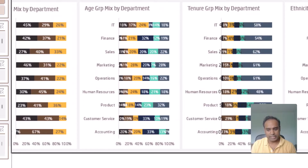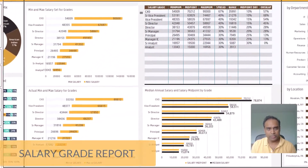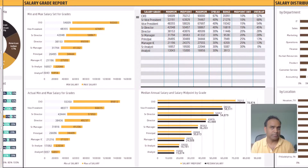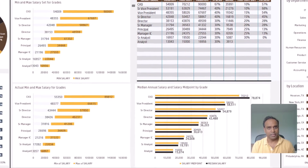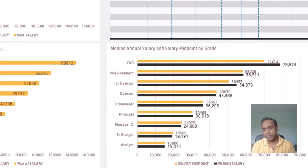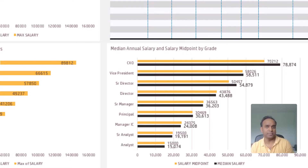The third report is the salary grade report. For each specific salary grade, you have set the minimum and the maximum salaries. You can now compare them against the actual minimum and maximum salaries being given to employees in your company. This helps you identify if there is any mismatch or any outliers in salary when it comes to the specific ranges of salary for a grade.